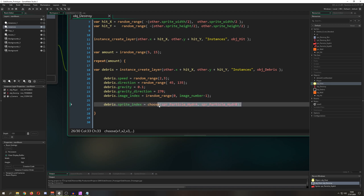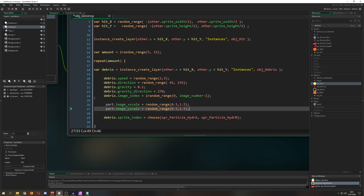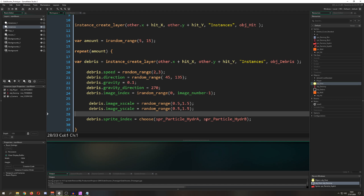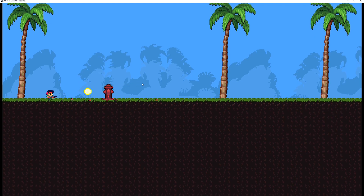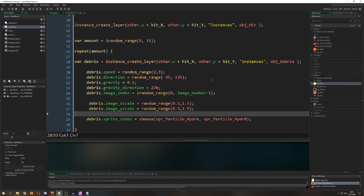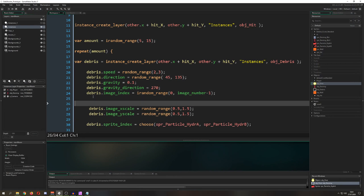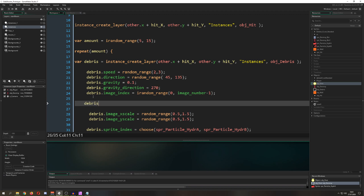We can scale it up further by giving each piece a random x and y scale between 0.5 and 1.5, so pieces vary in size. And as a last touch, we set image_angle to random_range(0, 360) so each piece spawns with a random rotation angle.